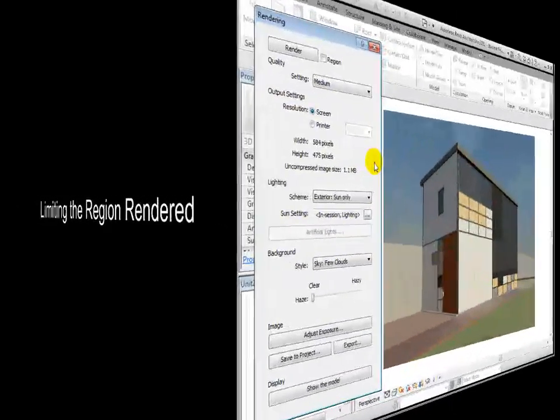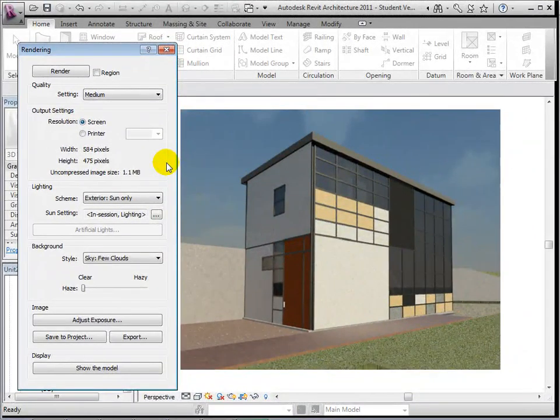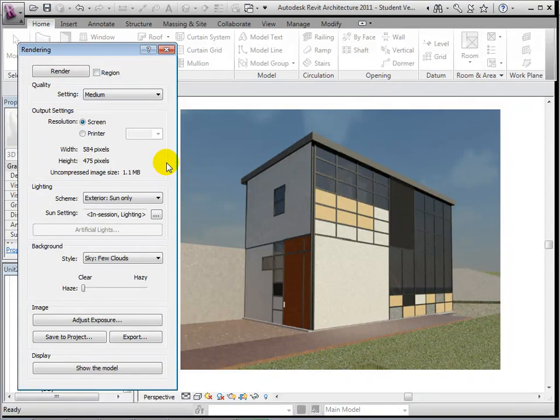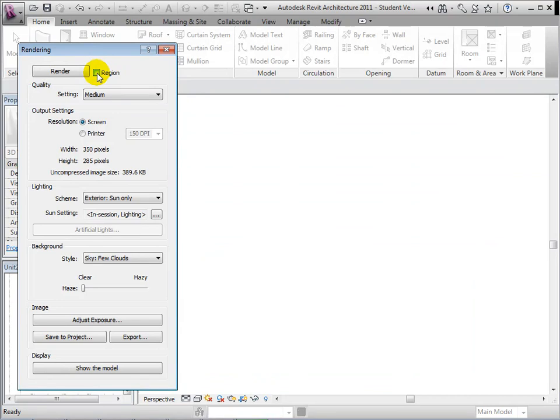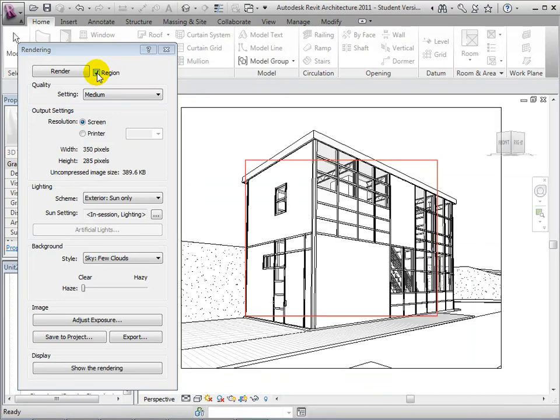Before rendering a whole view, it is often helpful to render only sections of the view that may need extra attention. To render a region, select the Region option which will display a red box within our view. Drag the borders of the box until the desired region is framed.